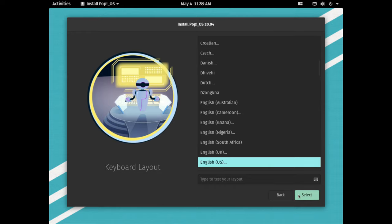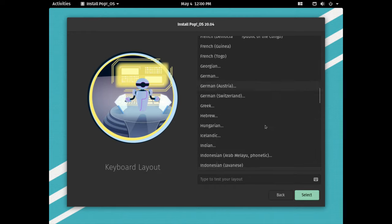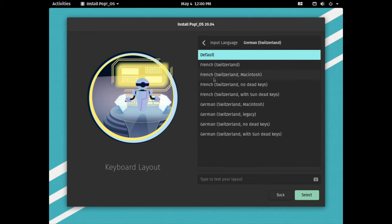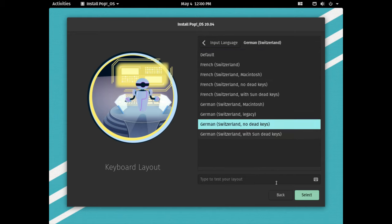I have to select my keyboard layout, so I'll scroll down here until I find mine and then click select.